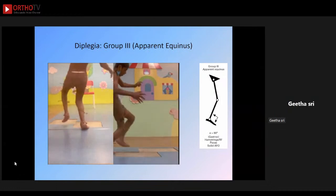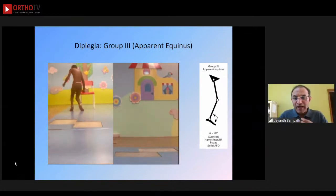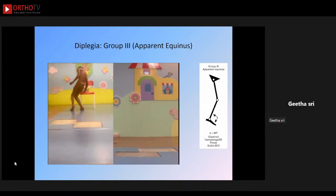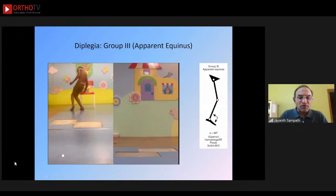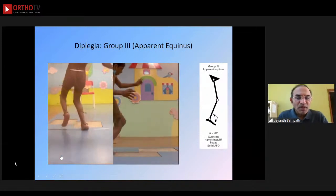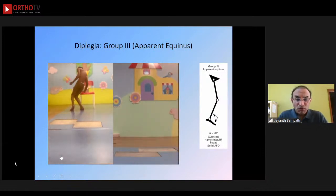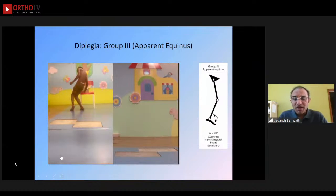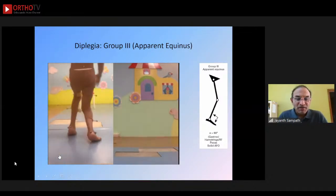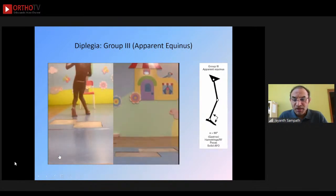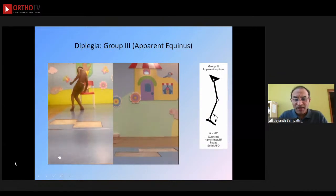An important gait pattern is apparent equinus — group three — where the ankle is not in equinus, it is at neutral, but it looks as though the child is in equinus because of excessive knee flexion. It is important not to do any calf lengthening or Achilles tendon lengthening surgery in children with apparent equinus, because then you will over-lengthen the Achilles tendon and push them into crouch gait. There is no problem at the ankle, even though it looks like equinus.